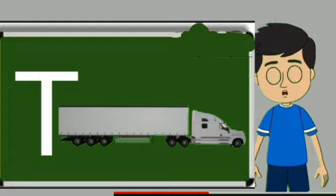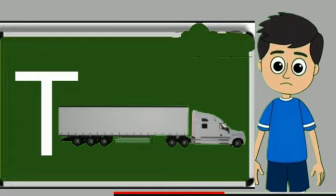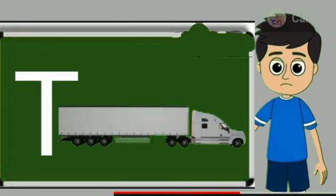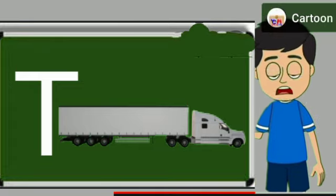T for truck. Truck means saman le jane wali gadi. U for umbrella. Umbrella means chata.